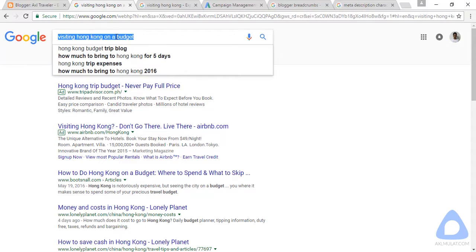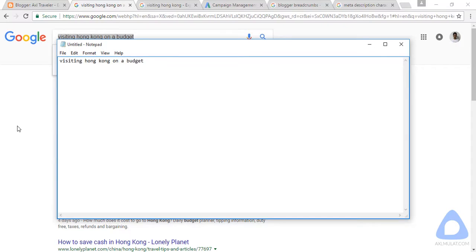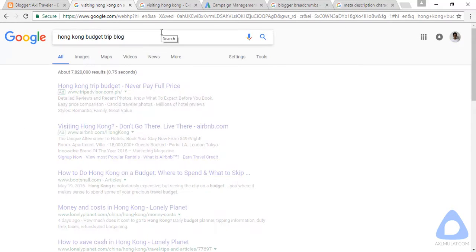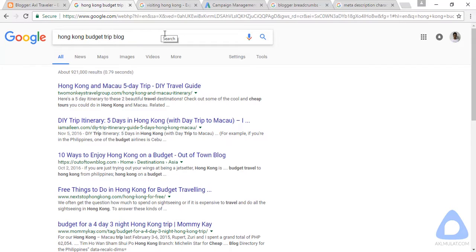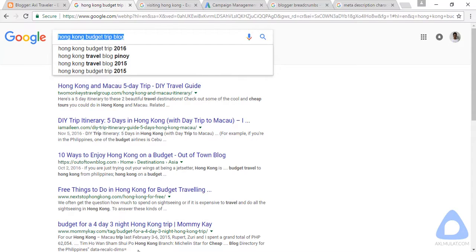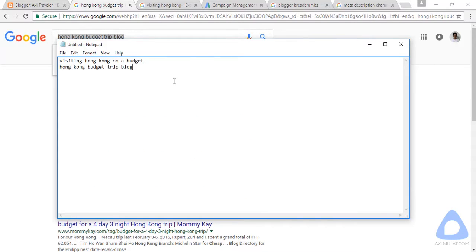Let's copy this keyword to Notepad — we'll use it later. Let's try another keyword suggestion. This one is also good because the competition is low, about 900,000 results. Let's copy this keyword as well and search it in Google.